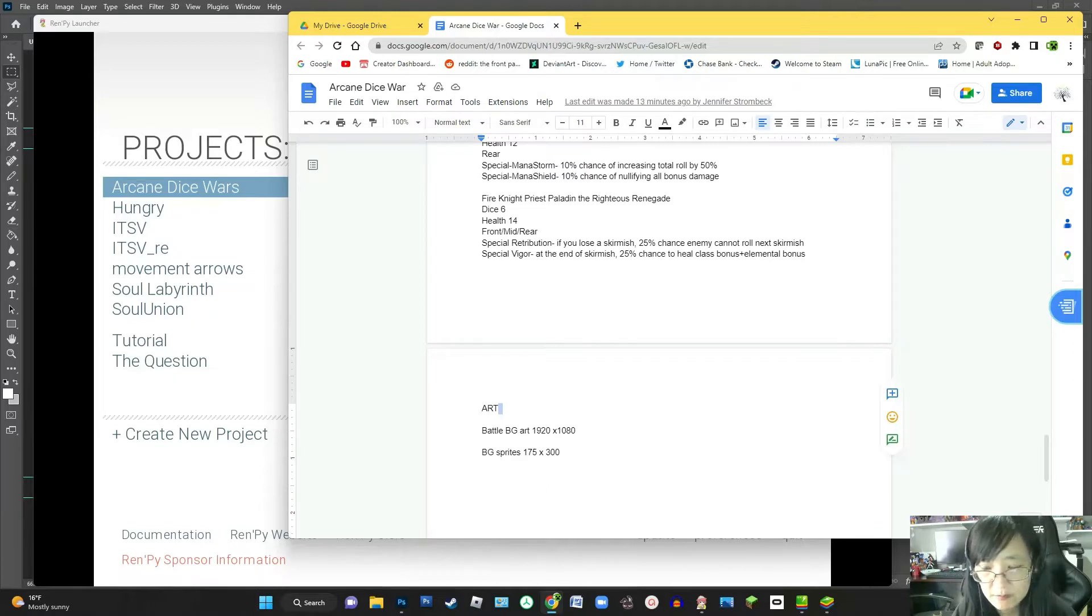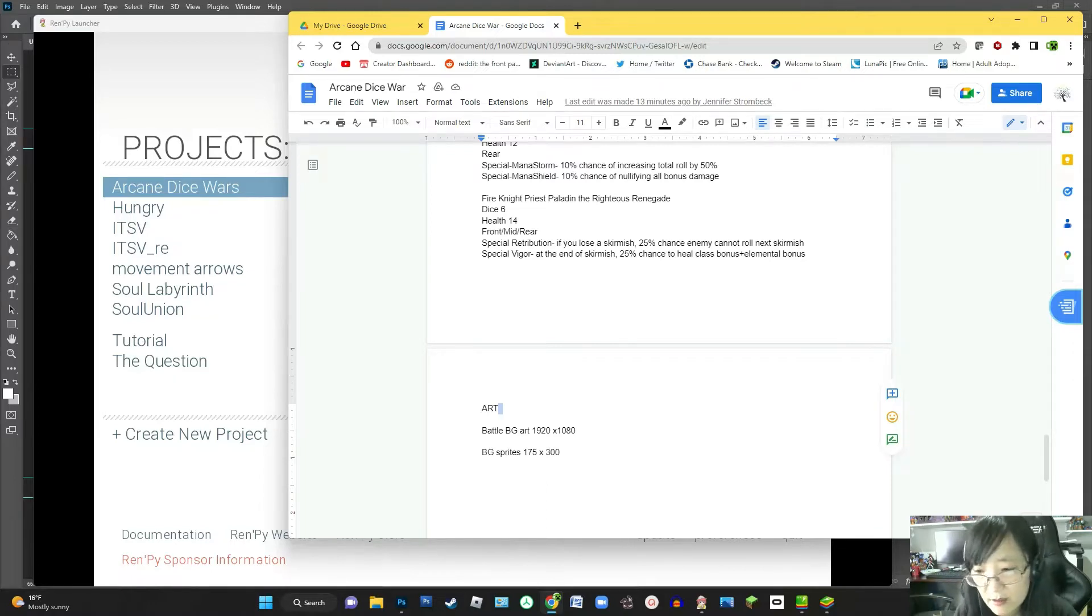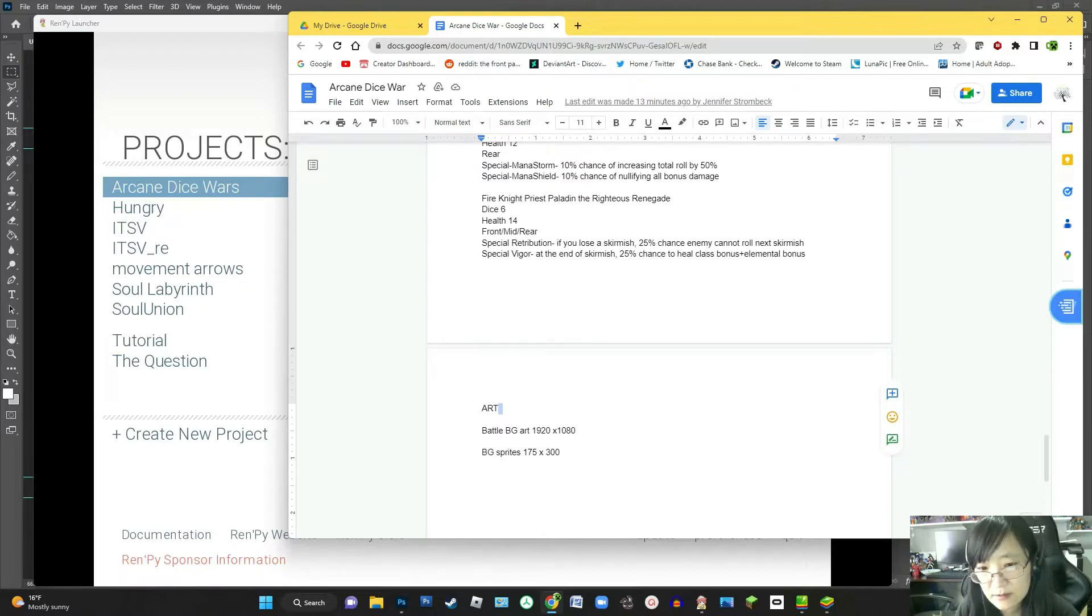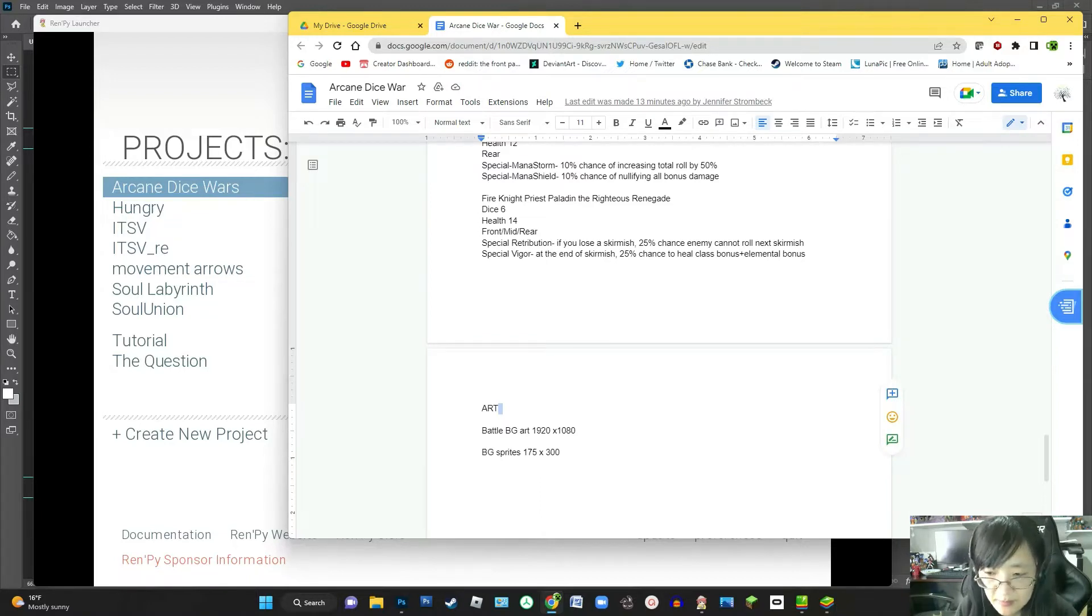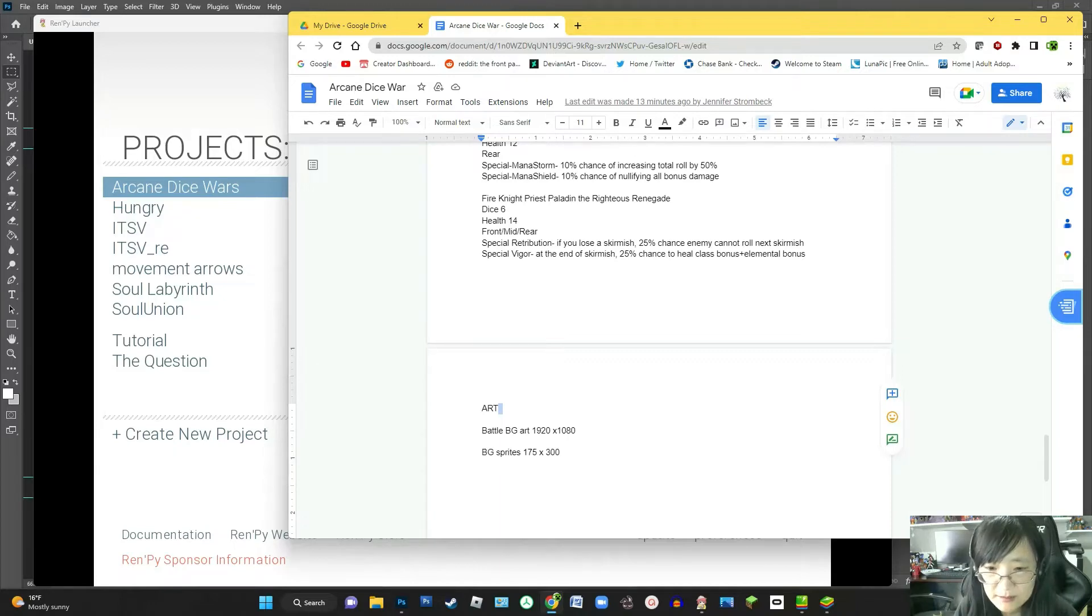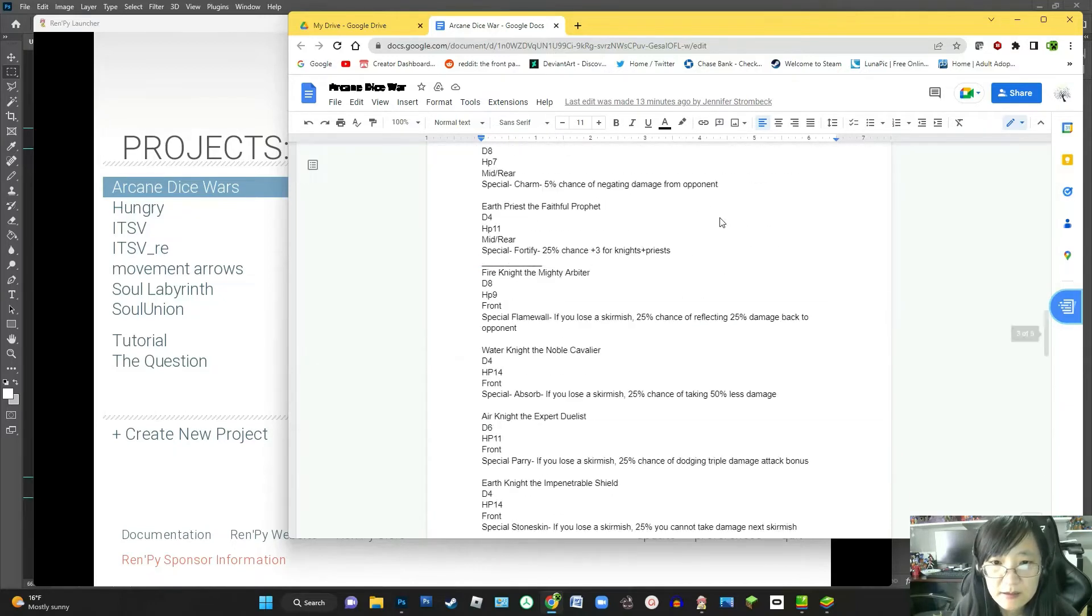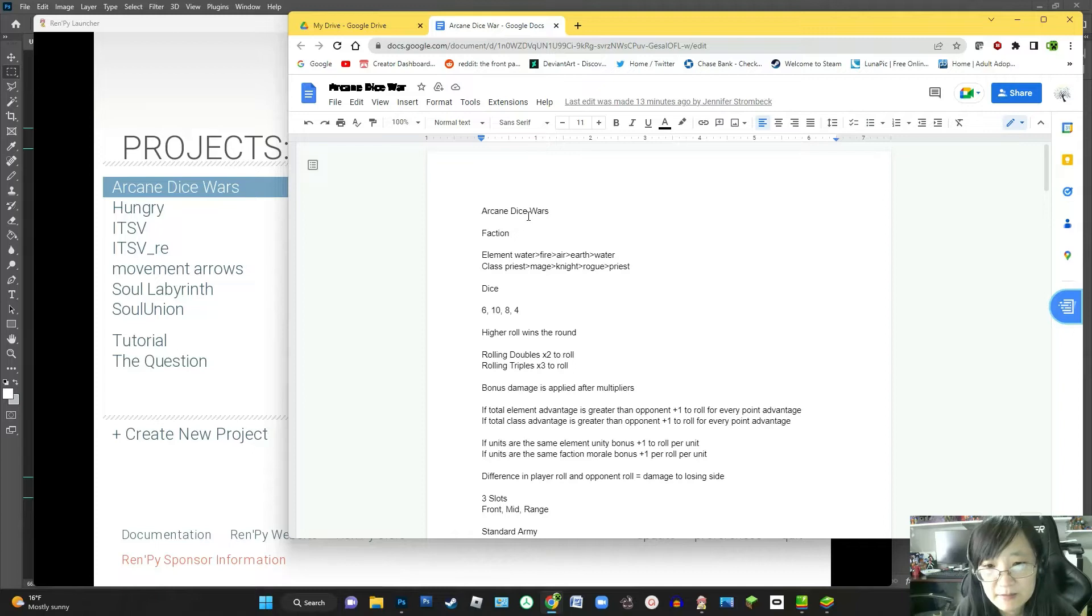So you're not necessarily guaranteed to win at any point based on your stats alone, although stats help influence your chances of winning. And that's the kind of feeling that I wanted for this game. I'm not going to make losing punishing. Losing is going to be built into the story of the game.